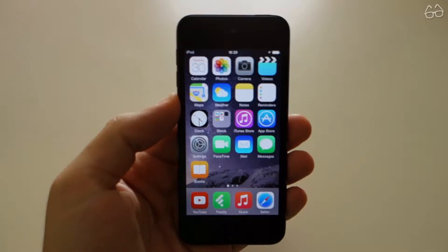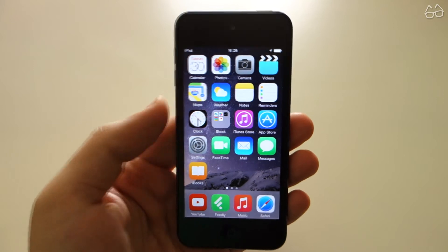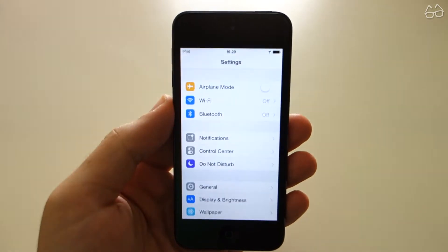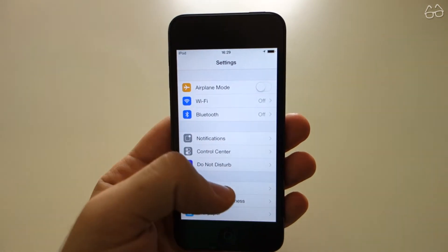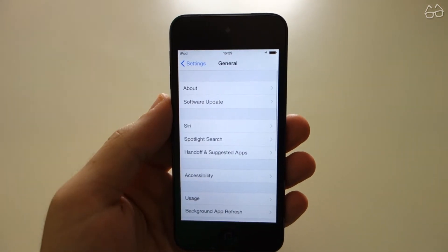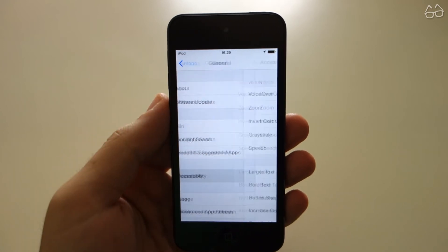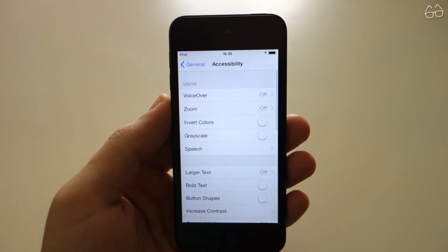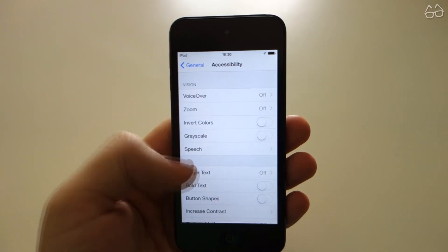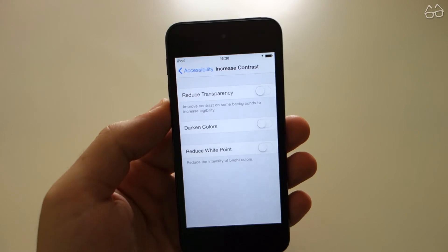The second thing you can do to improve performance is disable all of the transparency that Apple has introduced since iOS 7. So again, head to Settings, then go to the Accessibility menu, and go to Increase Contrast.